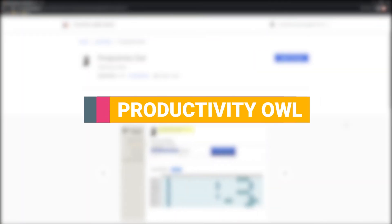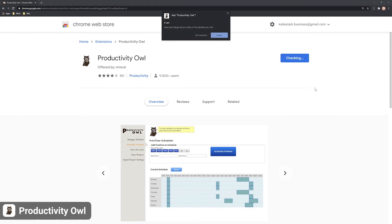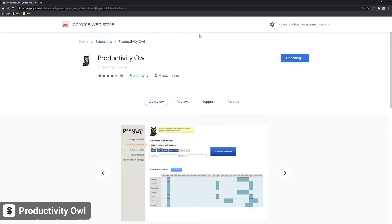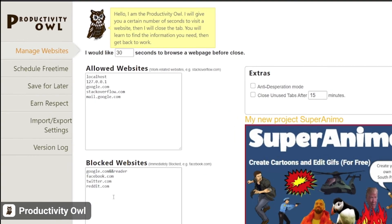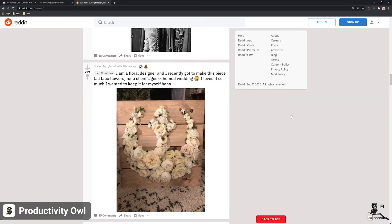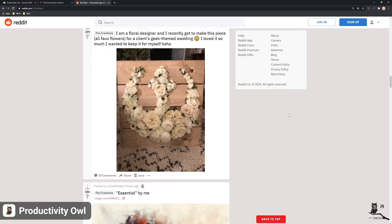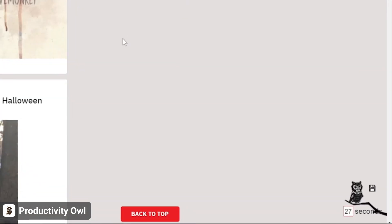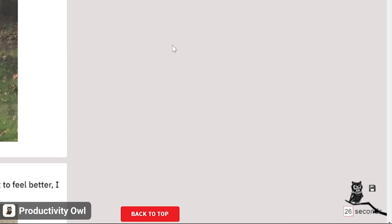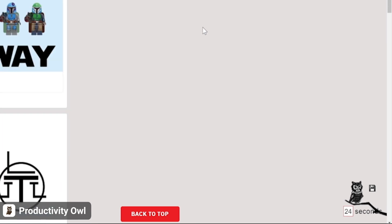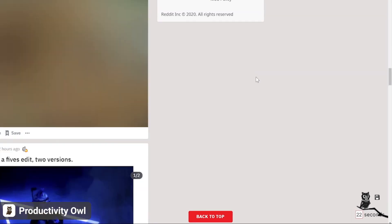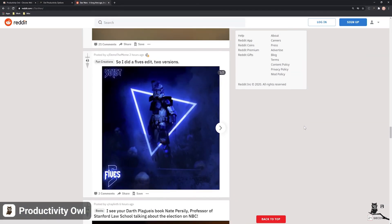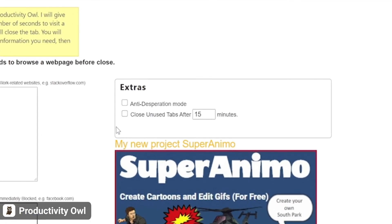The Productivity Owl really makes sure you improve your productivity game and work faster. This extension allows you only a certain amount of time to browse a web page before it closes the web page. An owl animation will follow you to all the websites you're browsing and count down your time, reminding you to focus on the task in hand. It can also close inactive tabs after 15 minutes if you enable this option.